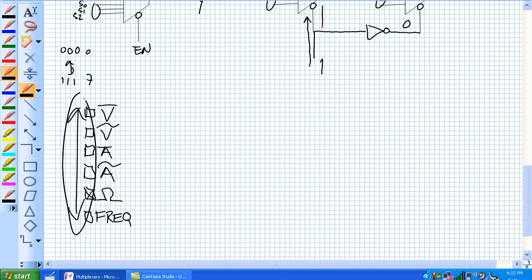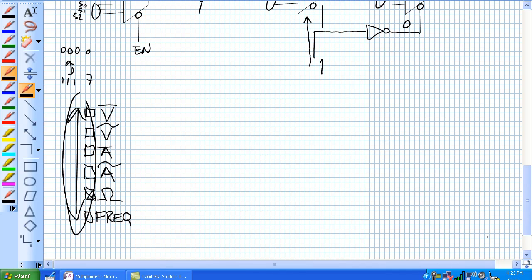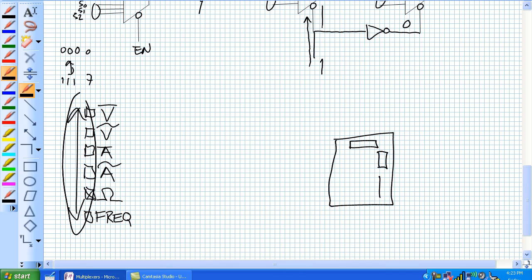This right here, that's your data select. It's a single and you're using a, let's just use a single seven segment display just to make it a little bit easier. And so here is our single seven segment display: A, B, C, D, E, F, and G.